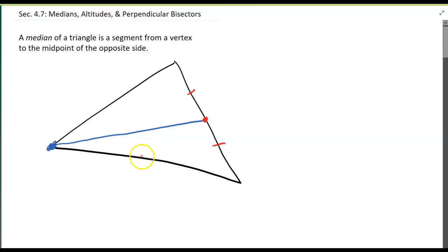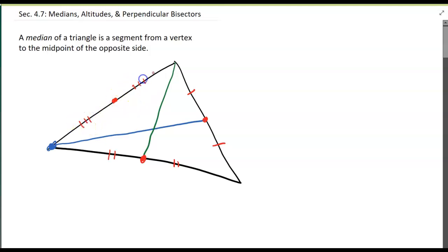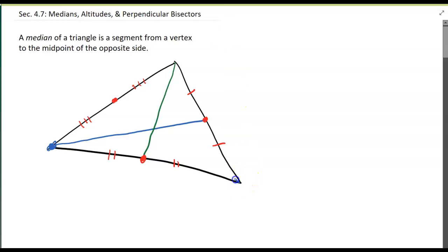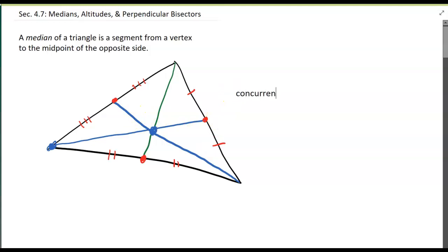So if this is the midpoint of this side, here's the median from that vertex. And if I draw the midpoint over here, then this is the median from the opposite vertex to that midpoint. You notice that all three intersect in one point, which means that they are concurrent — that means they all intersect at the same point.